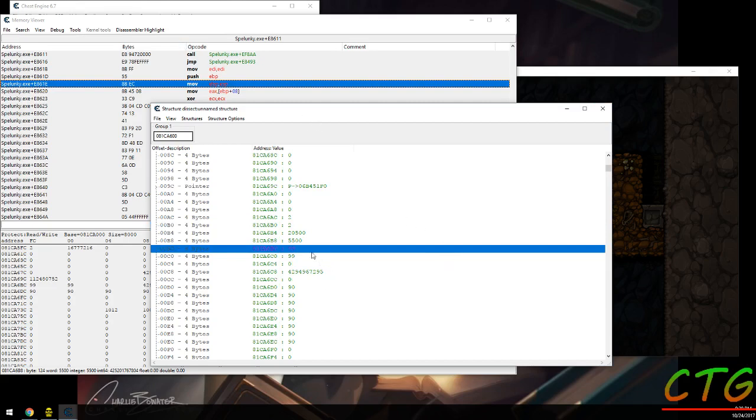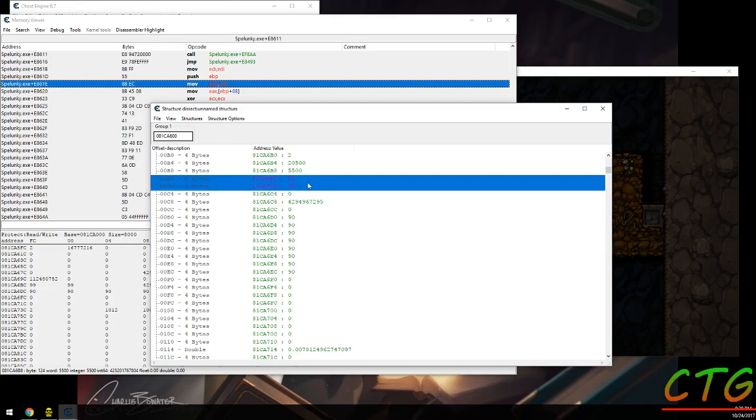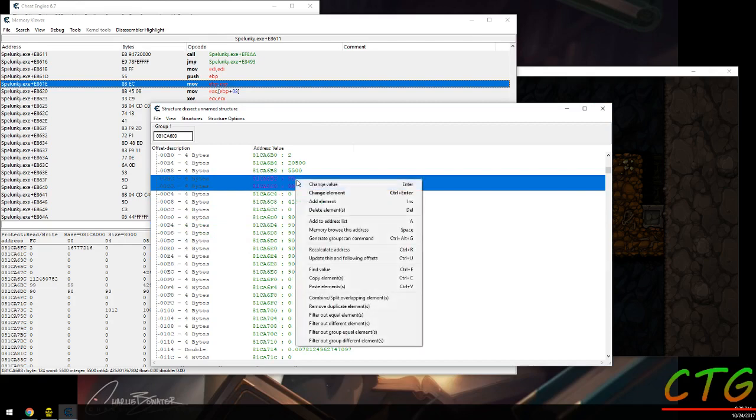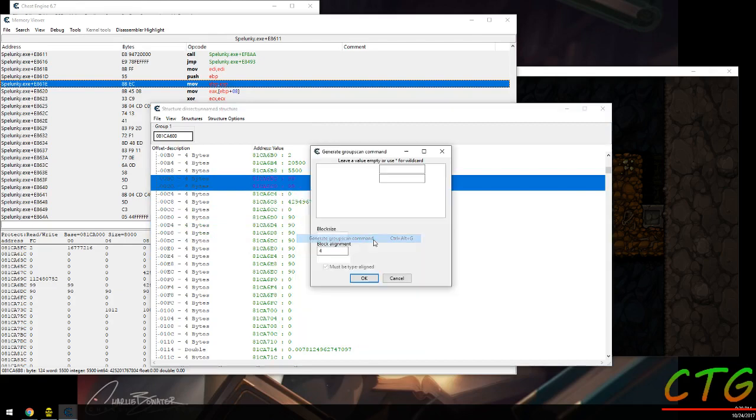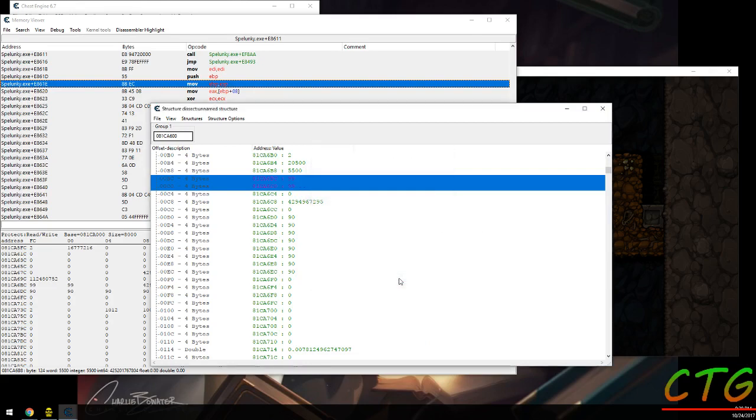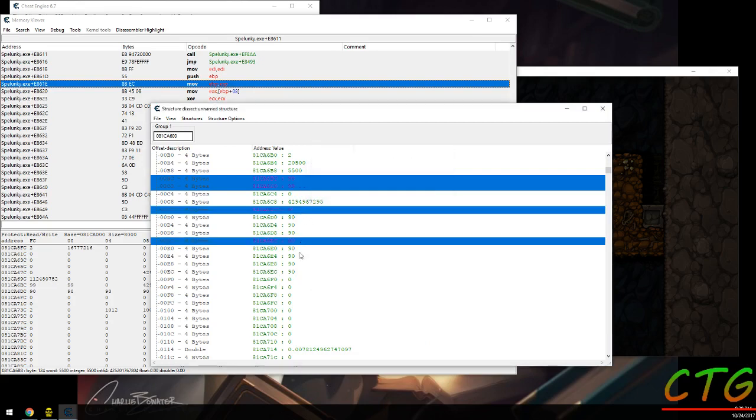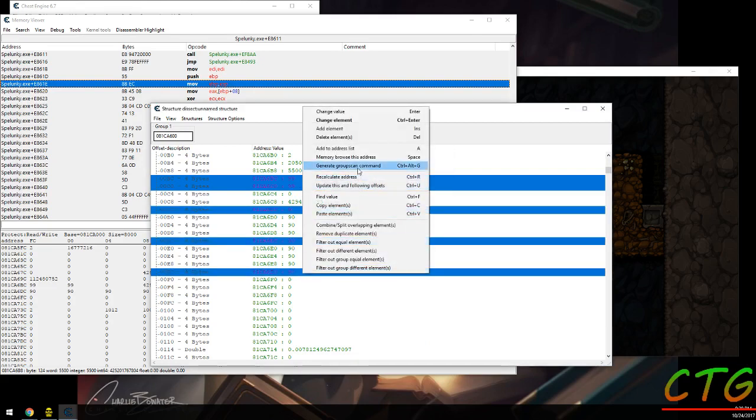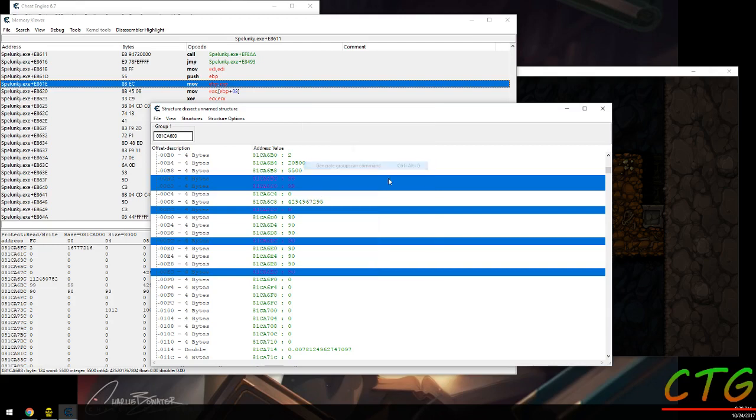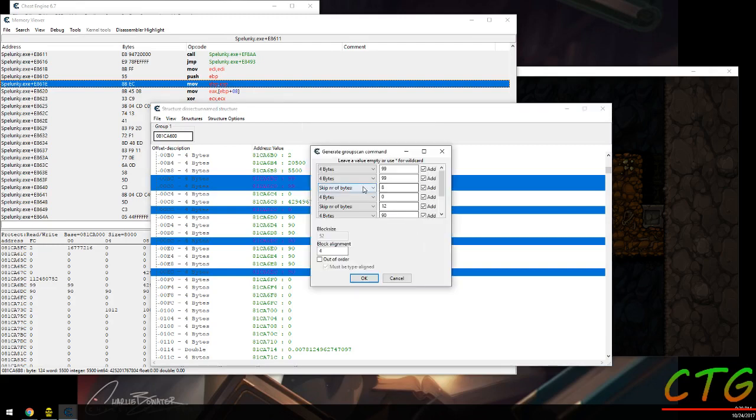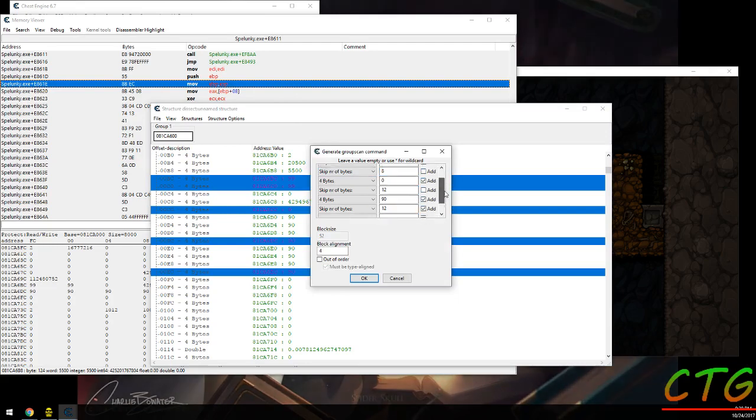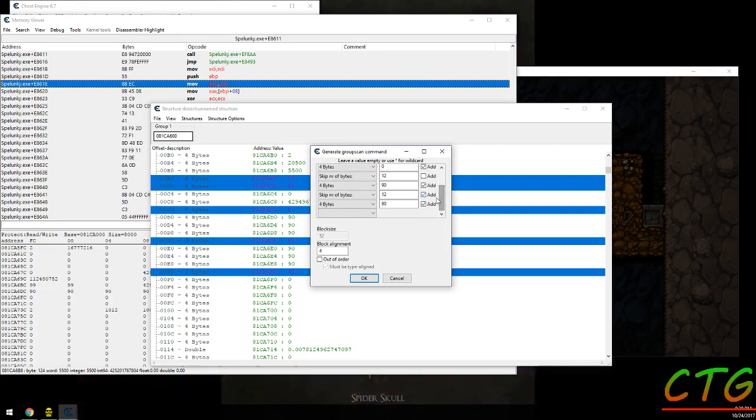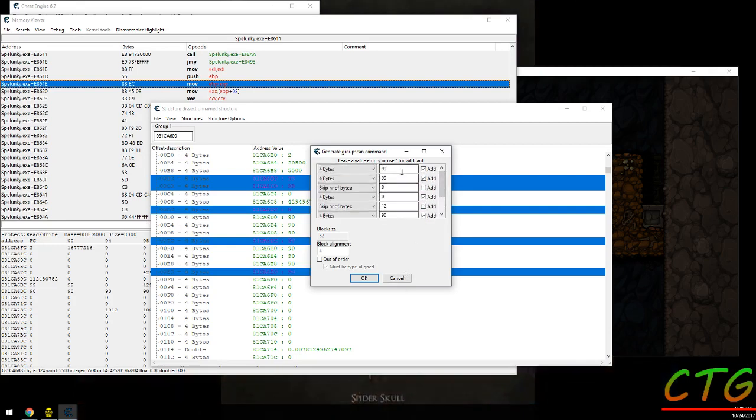What I wanted to say is you can come in here and you can actually generate the group scan. It'll automatically fill it out based on what you have selected. And if you do multiple, again, it'll put in the skip bytes for you. And you can... I don't know why it doesn't uncheck those by default. Weird.